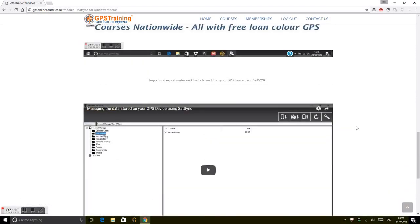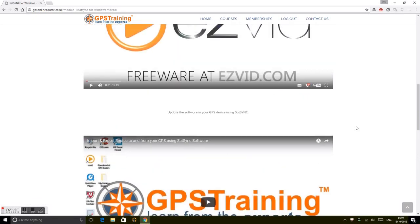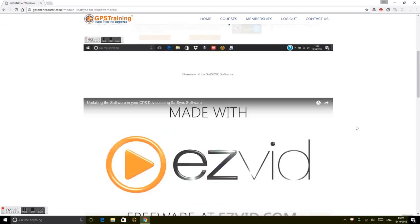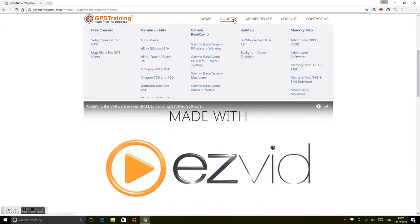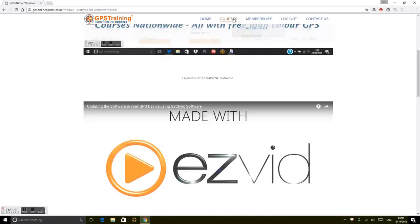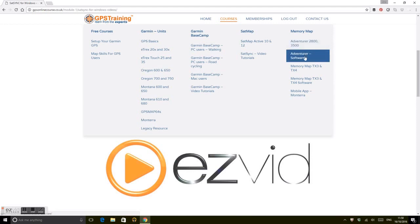If you subscribe to it or you get it for free and you think there's something missing, just give us a shout. We work on this all the time, updating it every couple of weeks. Memory Map covers the 2800, 3500, Adventure Software, and TX364.